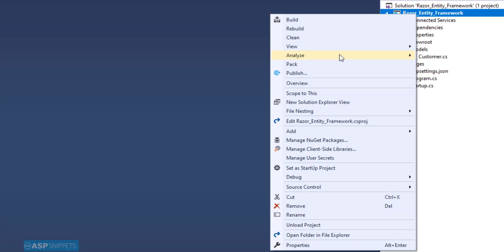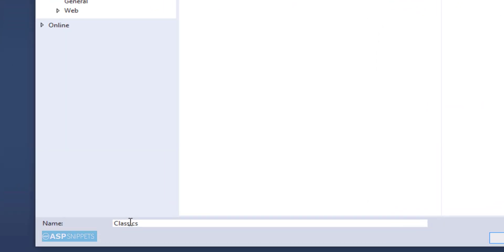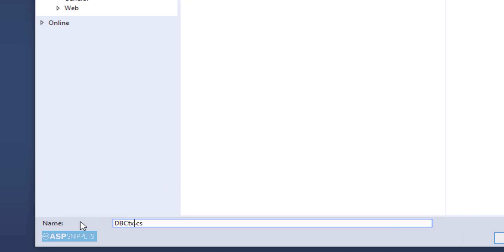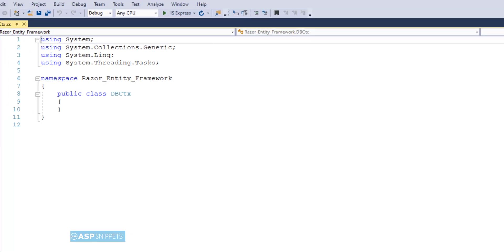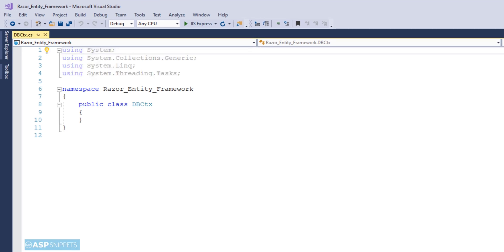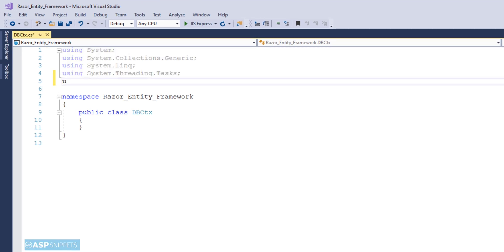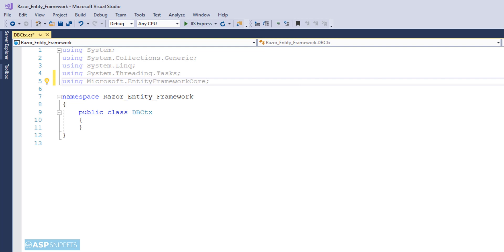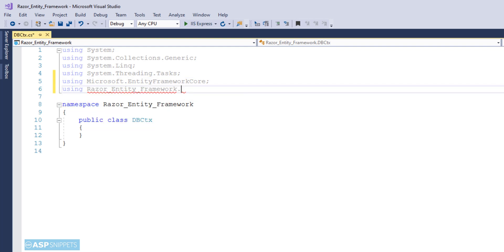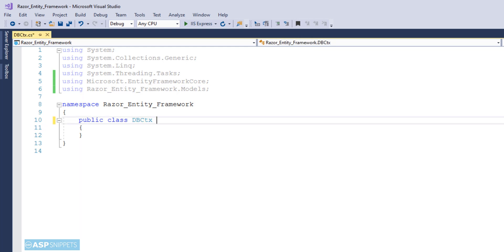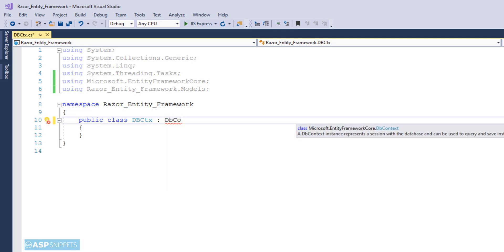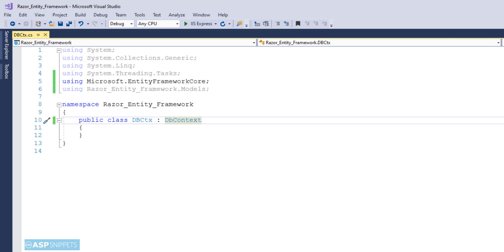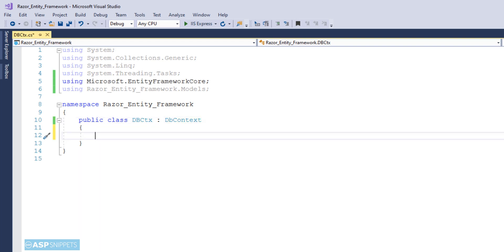Now we will add another class called DatabaseContext. This is more like a business class — it will have all the functions required by Entity Framework. We begin with adding namespaces: the first is Microsoft.EntityFrameworkCore, and the next is the model class namespace, since we need to use the model class here. Now I will inherit the Entity Framework Core DbContext class so that I can use all its properties and functions.